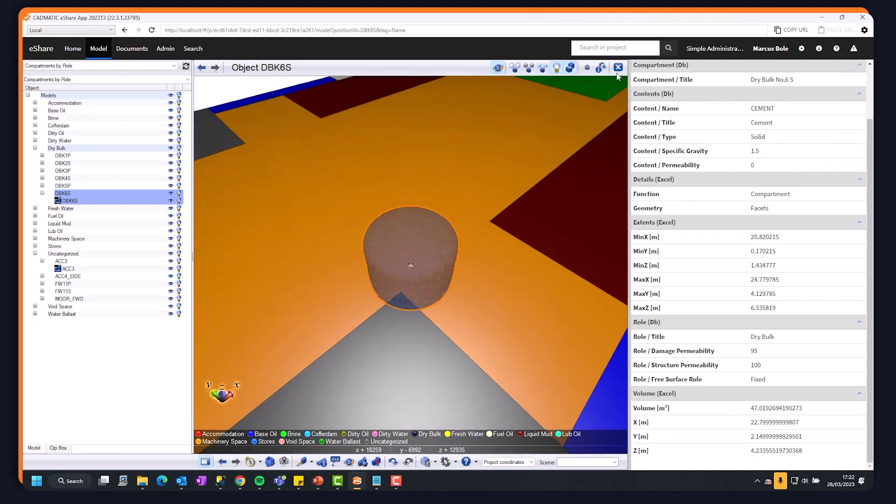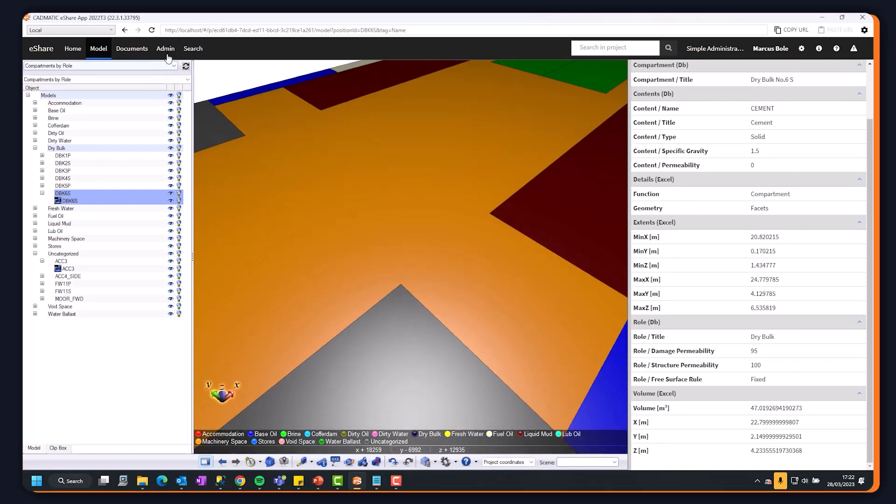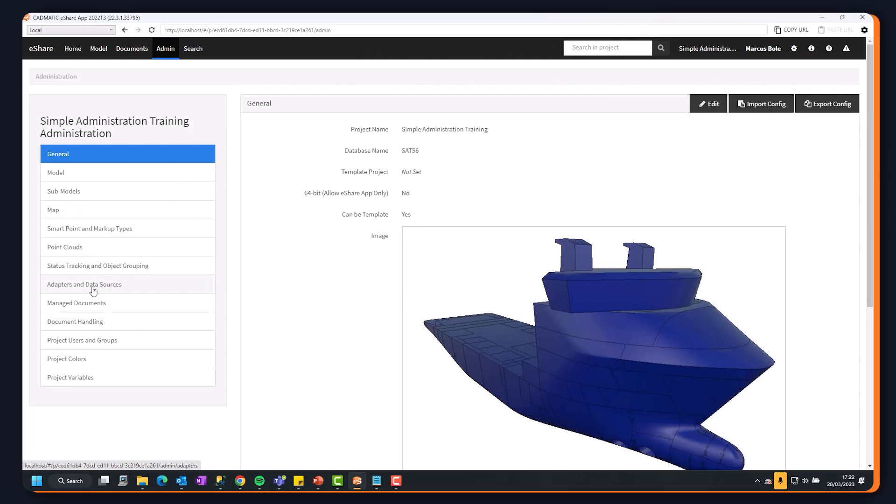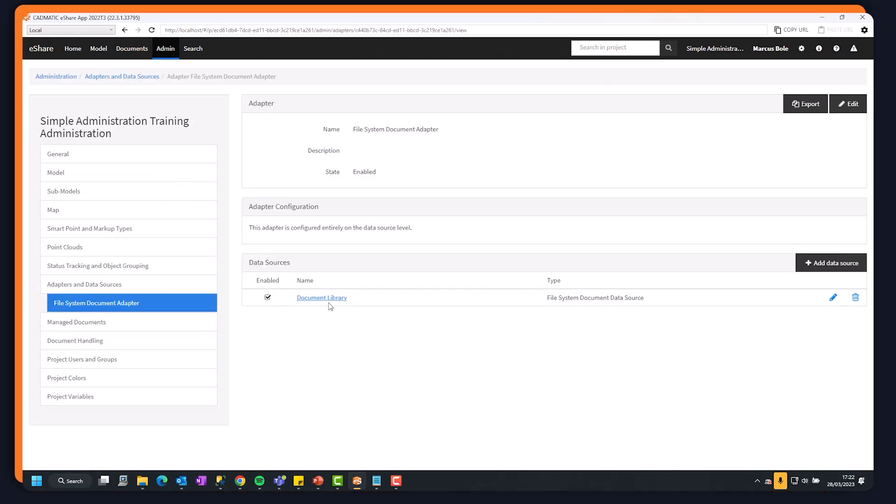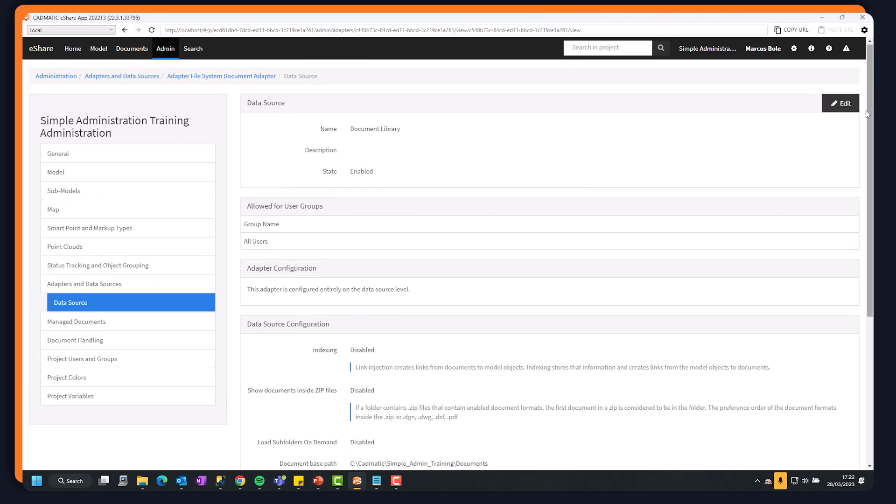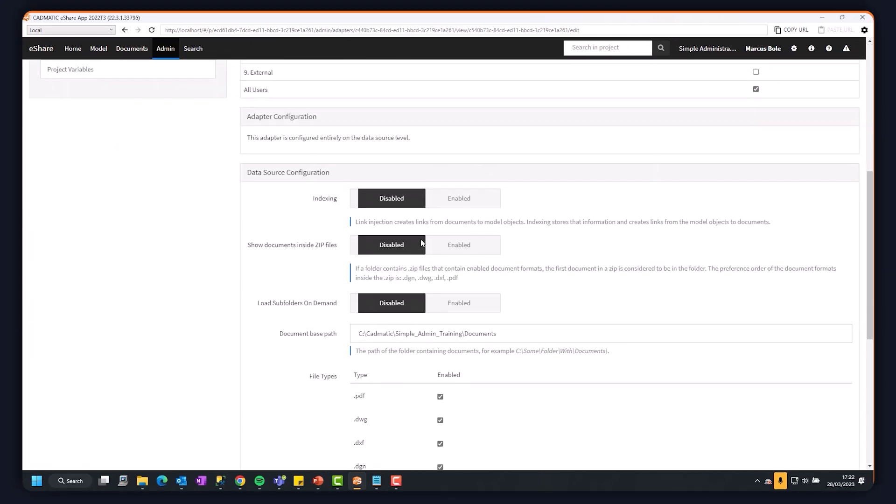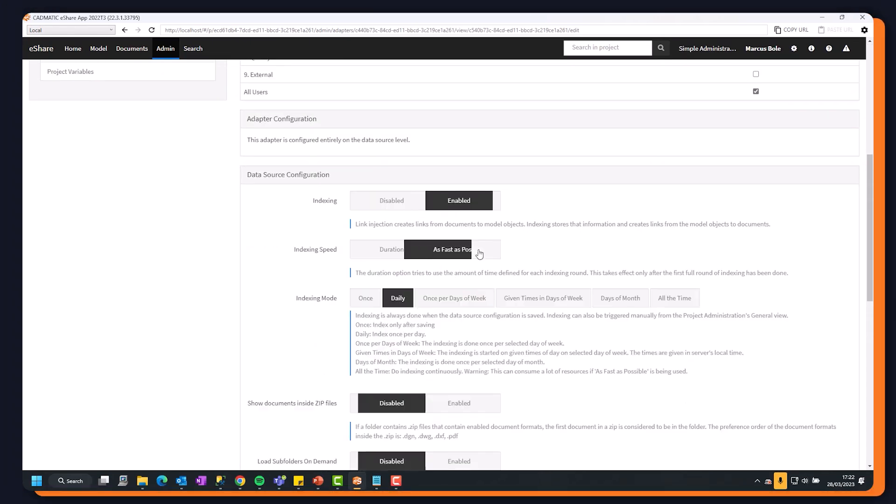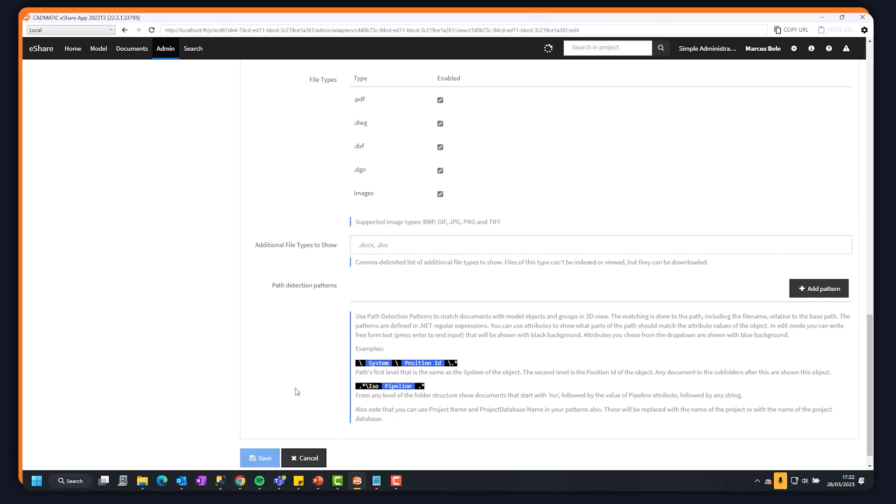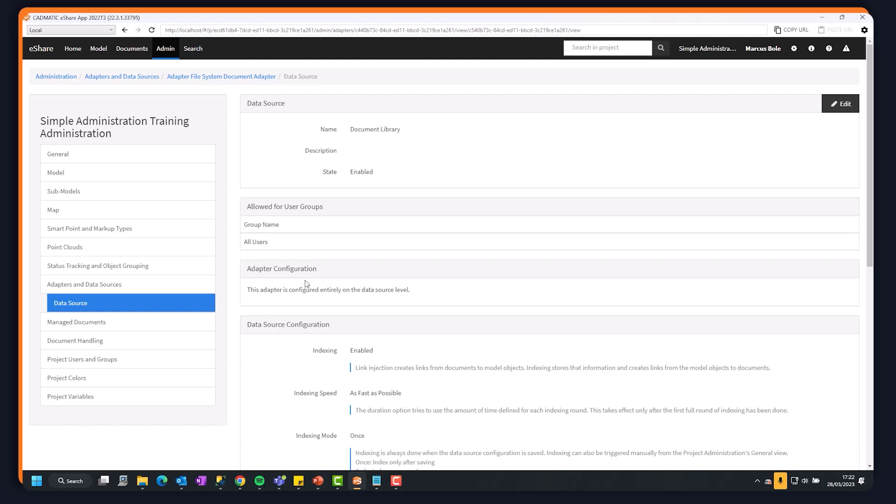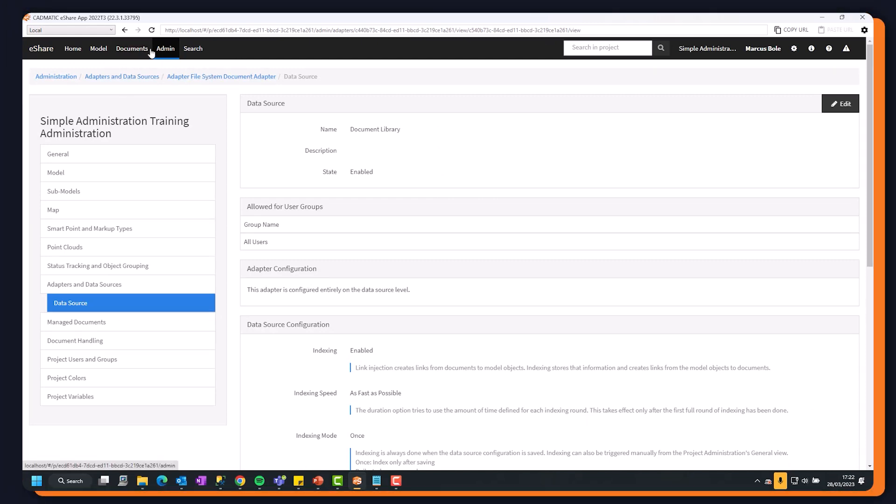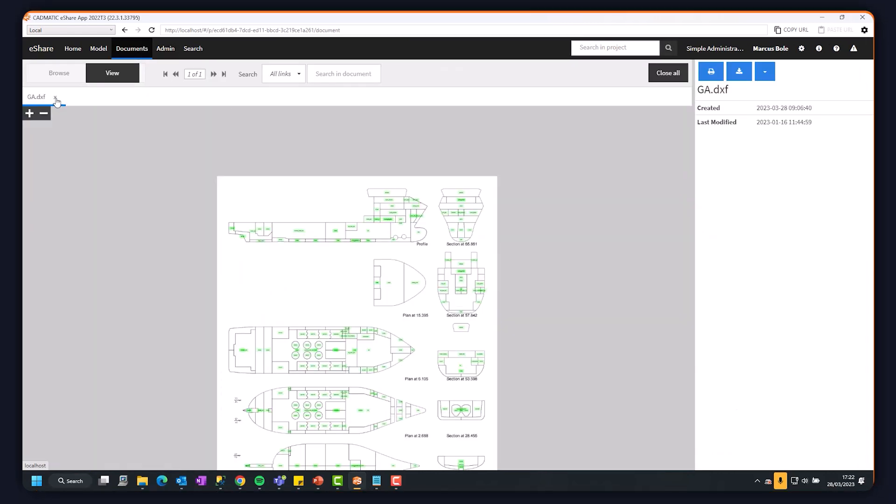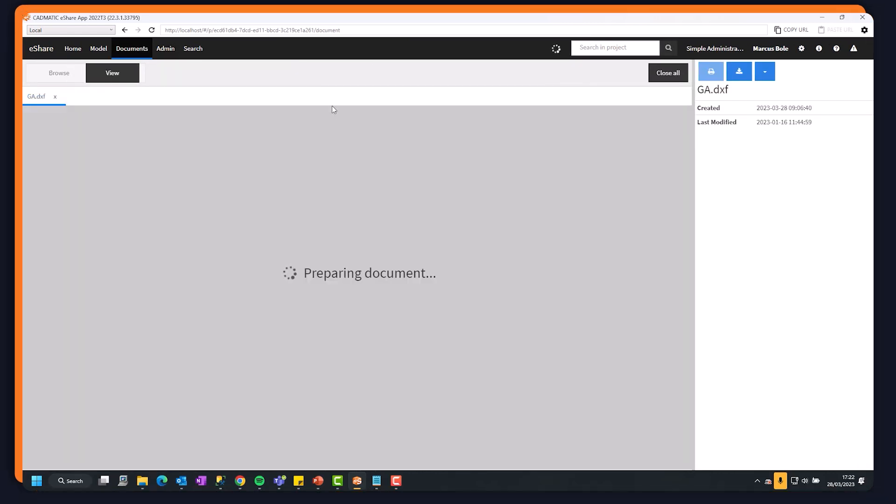At the moment, the backlinks haven't been generated. I need to tell the system to do so. So going back to my document adapter, I can say, please index my documents as fast as possible. Save that. This may take a few moments to happen.